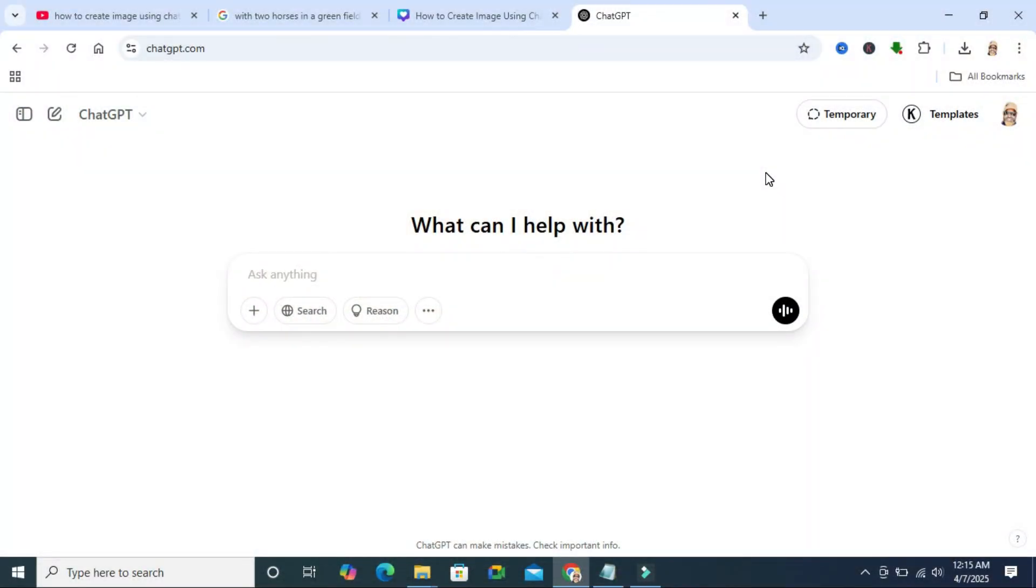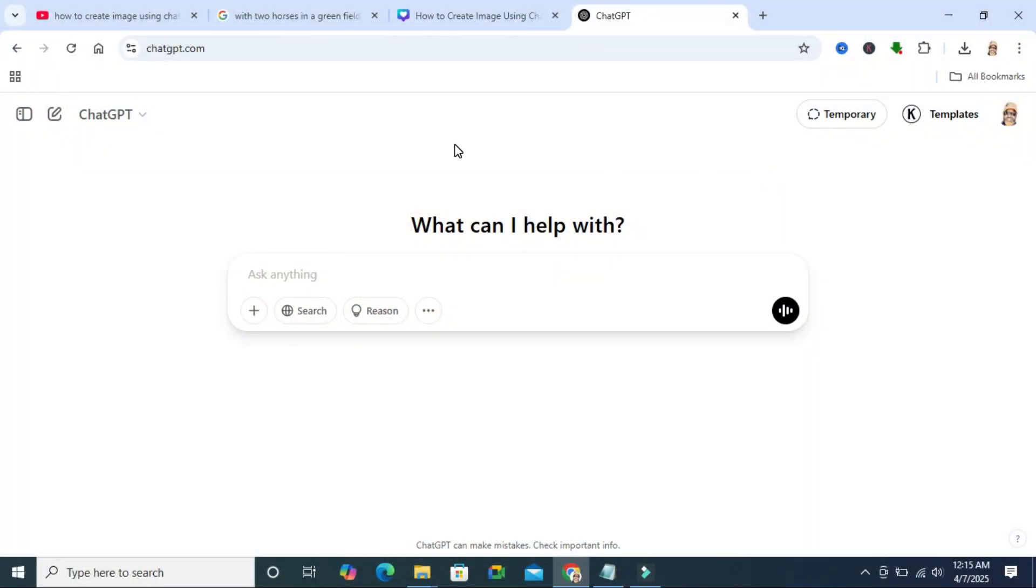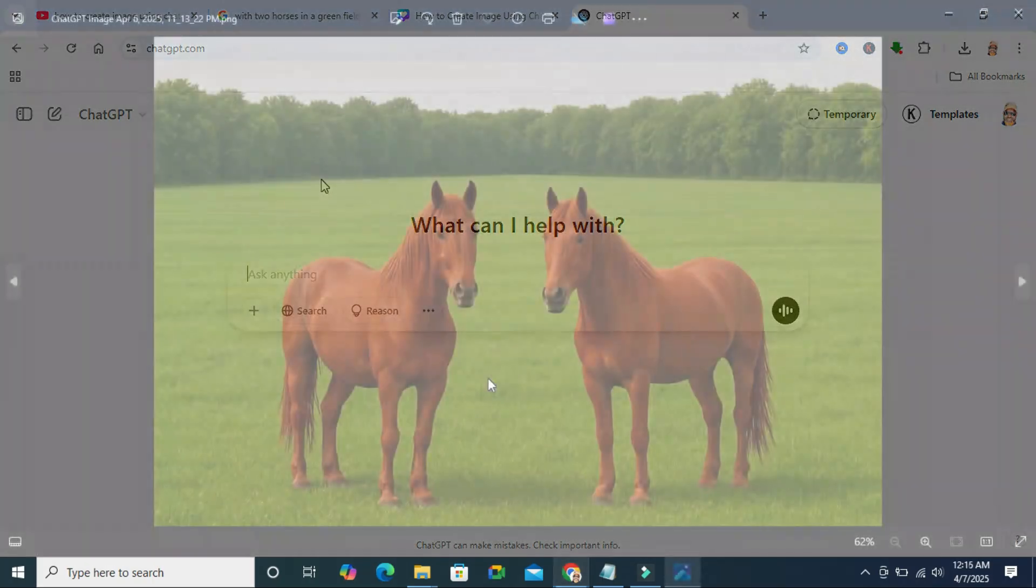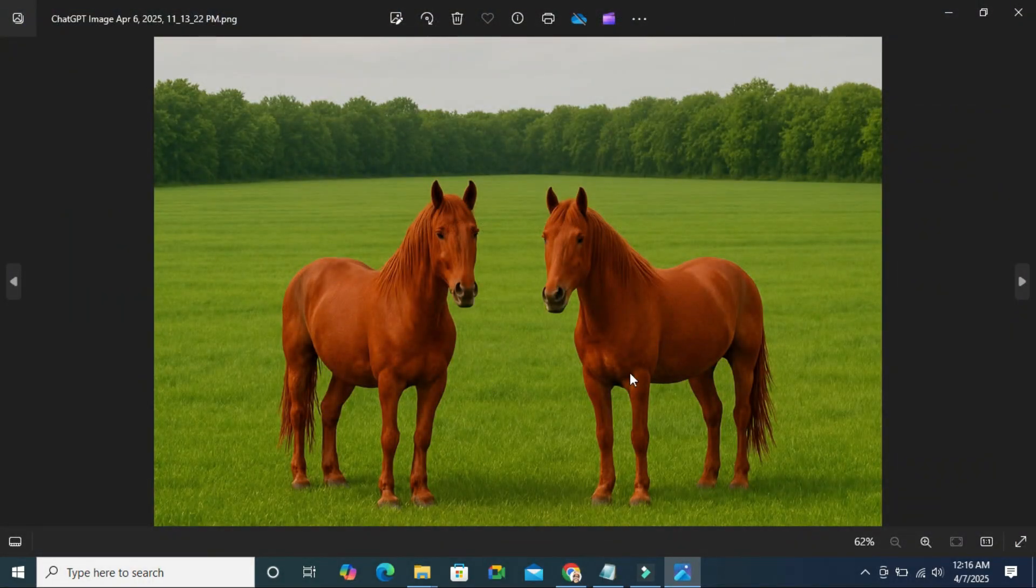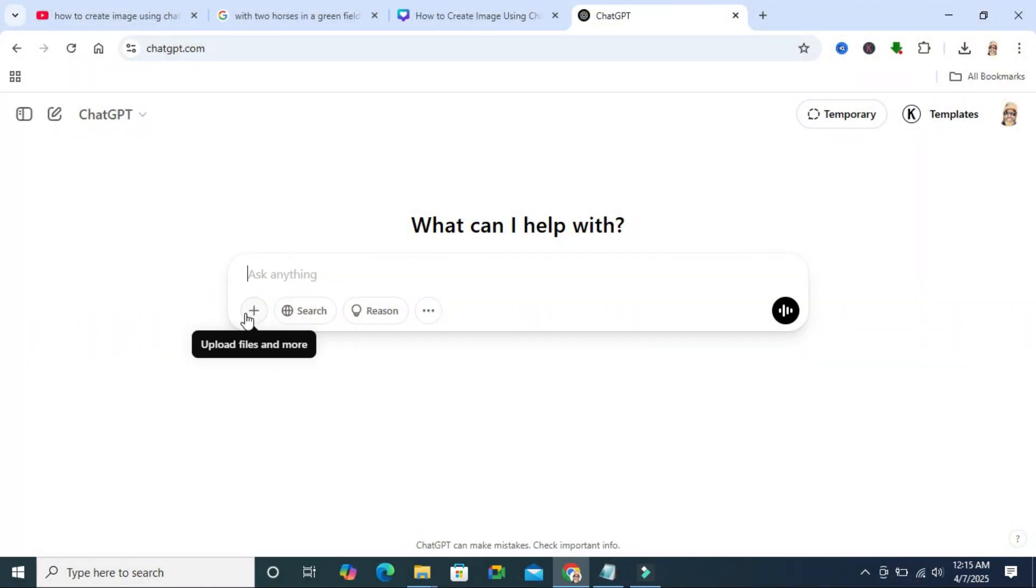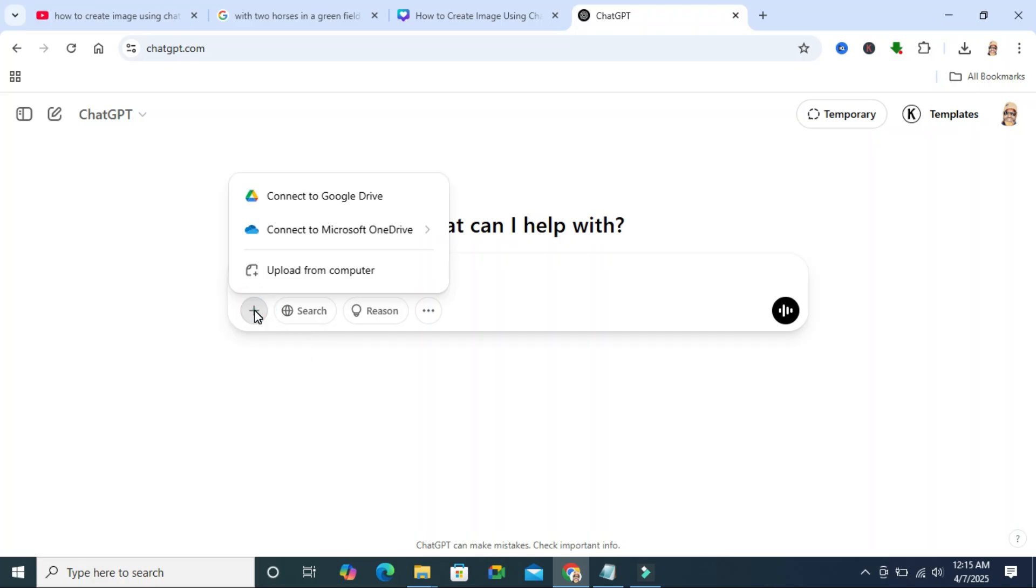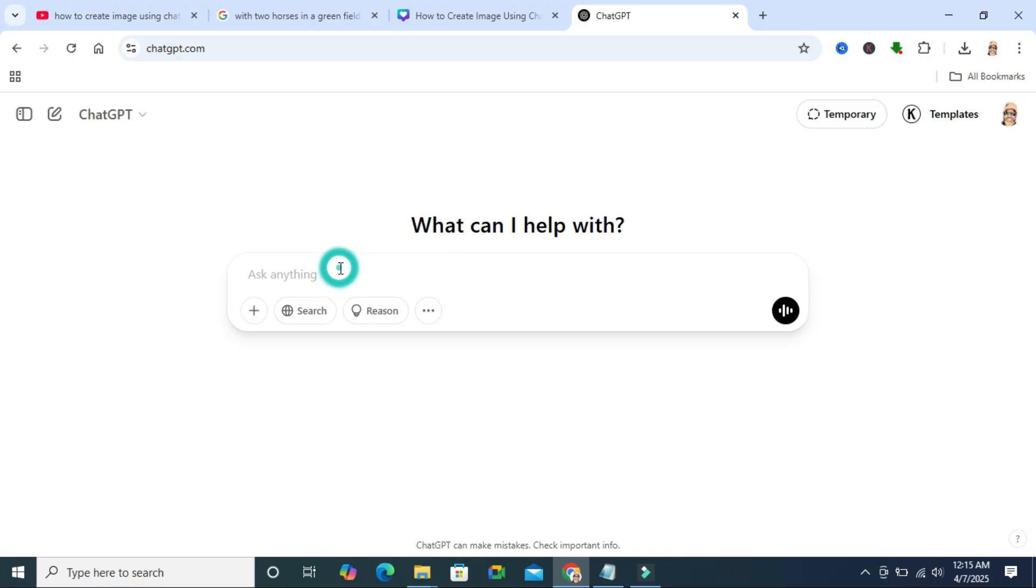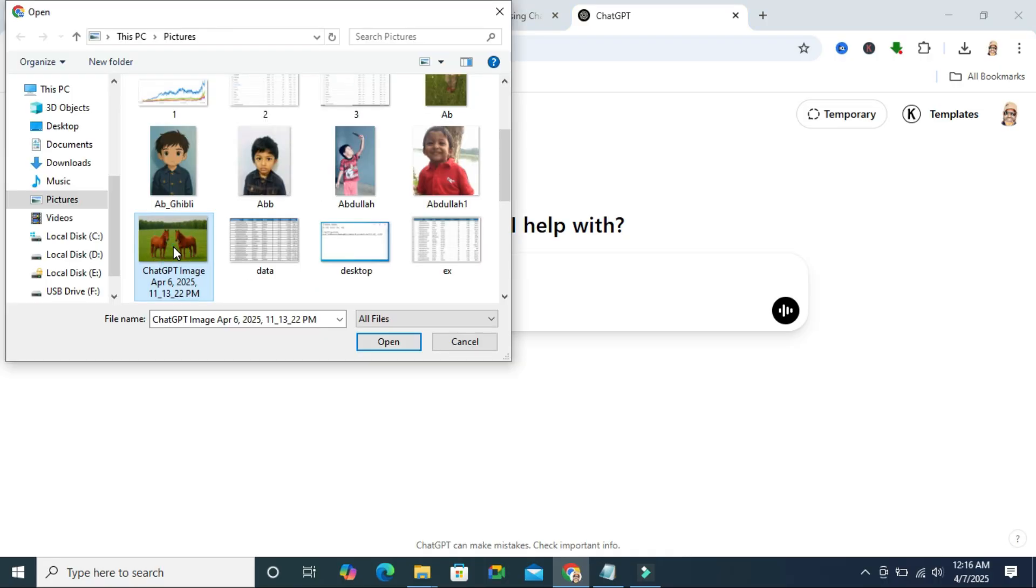To increase image resolution using ChatGPT, browse ChatGPT from any browser. I am going to increase the resolution of this image. Click on the plus icon to upload files and more, then click on upload from computer, select the image, and click on open.